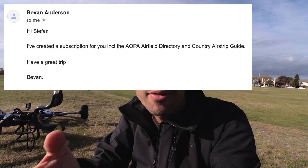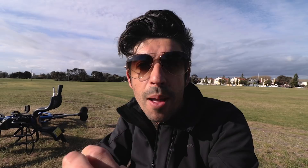Before I go further, this is not a sponsored video. I'm not being paid by Avplan EFB and I've never worked with them. Avplan EFB did reach out and give me a free trial of the software, but you can get that too — just jump onto their website, download the application onto your iPad or iPhone, and sign up for a free trial subscription before paying the full amount.